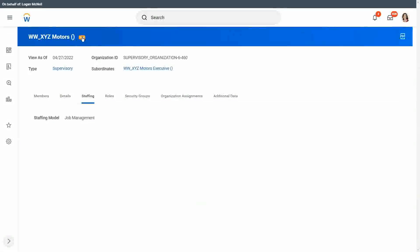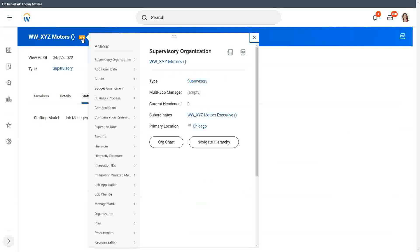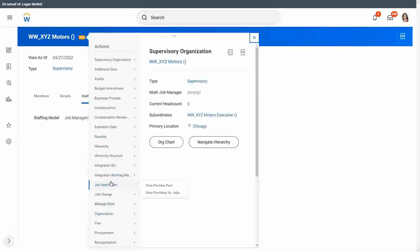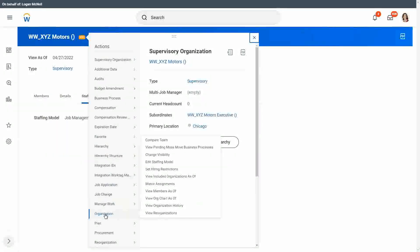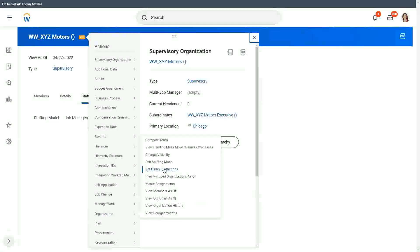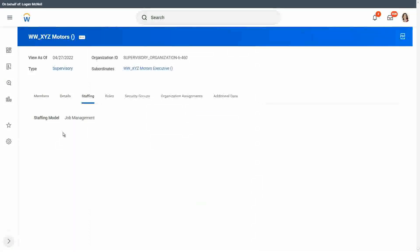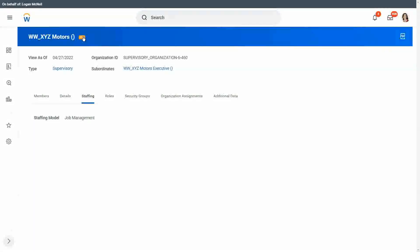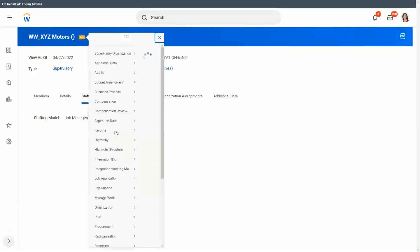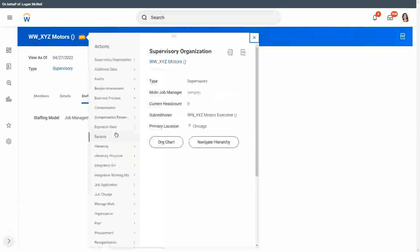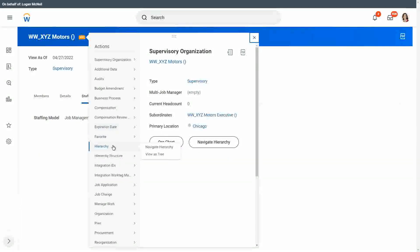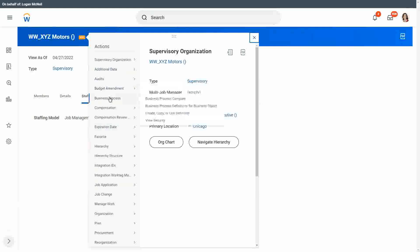We have to set the hiring restrictions. So we go here, we go to the organization. It's the job management organization. So we have to set the hiring restrictions. But before we do that, I want to create a copy of our business process definitions for this particular object. So that it is a simplified business process. So we go to the related actions. We go to business process.